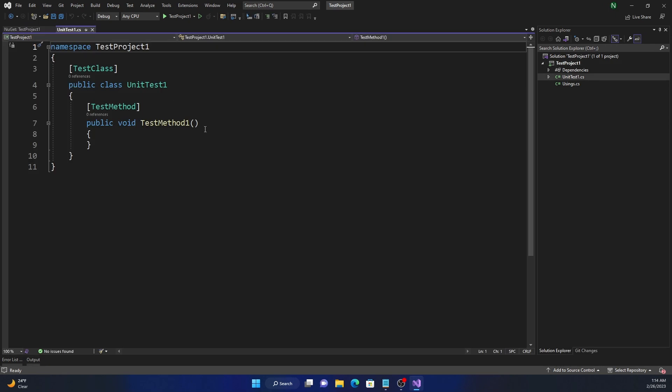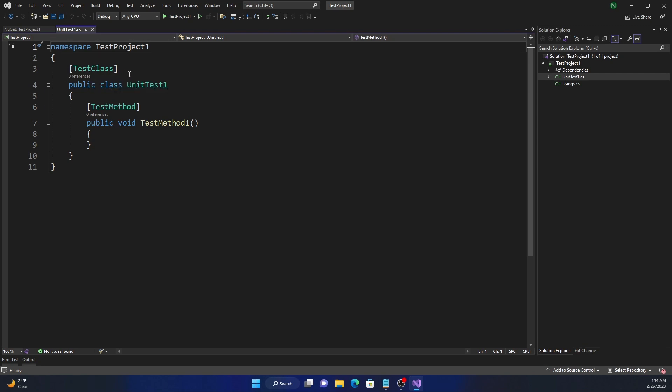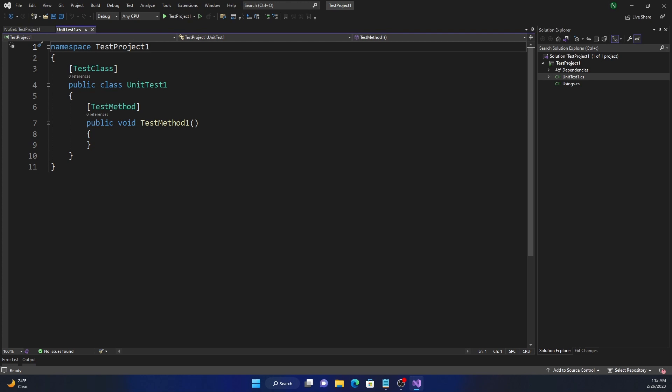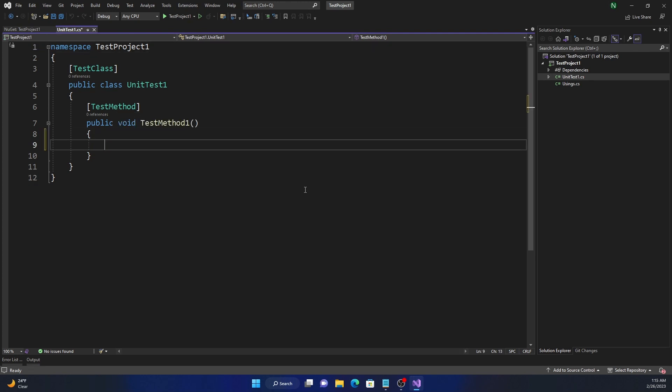Now for testing, what it comes with is the TestClass attribute which is an attribute needed at the class level for making it eligible for testing. And then for each method, we need to use the TestMethod attribute. Now for doing a test, it is pretty straightforward. So let's say we declare a variable here.